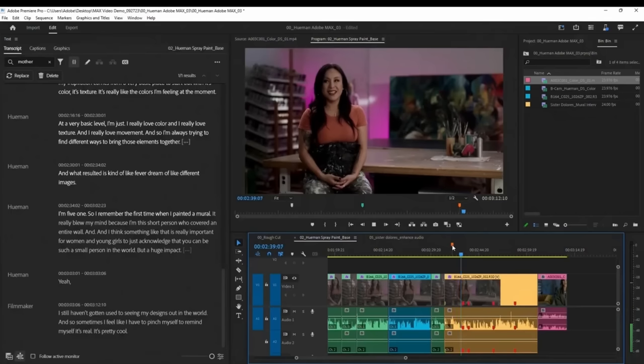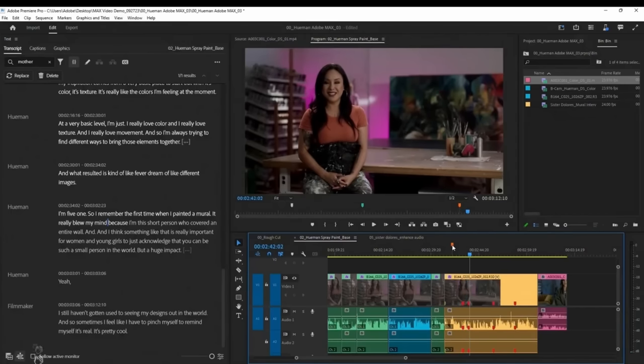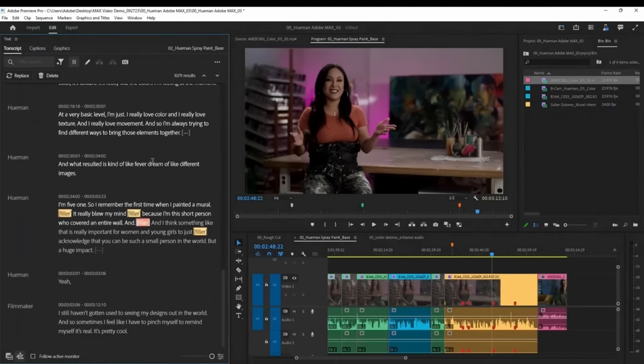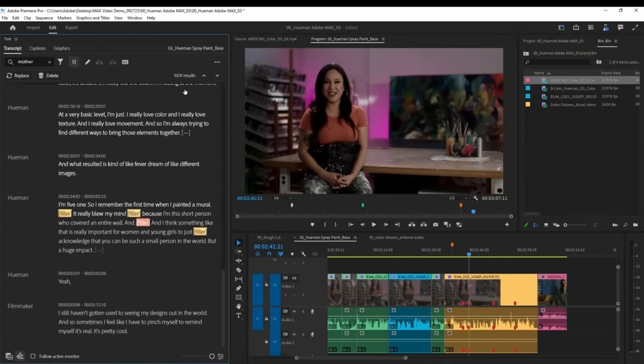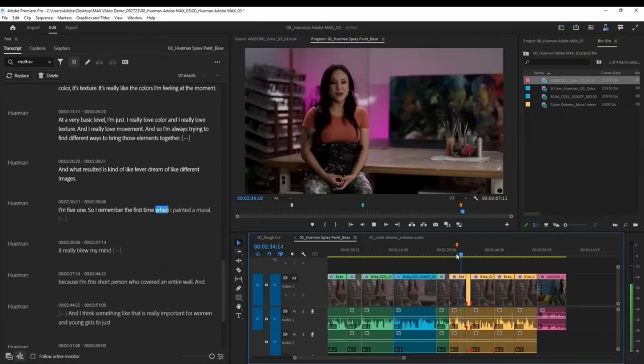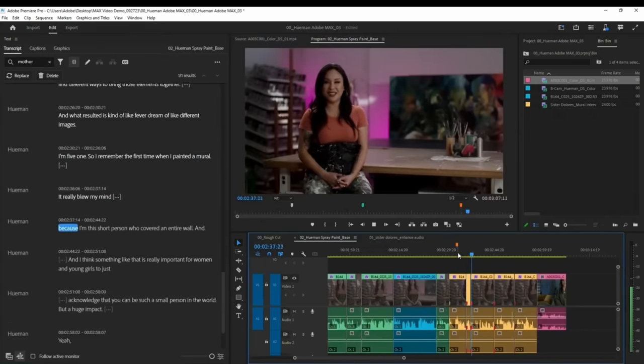They also showed off that filler words like 'uh' and 'um' can automatically be detected and removed from the video in a single click. Here's the demo: 'I remember the first time when I painted a mural, um, it really blew my mind. Uh, because you hear those...' — as of today's beta, there's a new filler word filter: delete all. Result: 'I remember the first time when I painted a mural, it really blew my mind.' Another new Premiere feature is Enhanced Speech, which cleans up background noise and makes poor-quality mics sound better, now added directly inside Adobe Premiere.